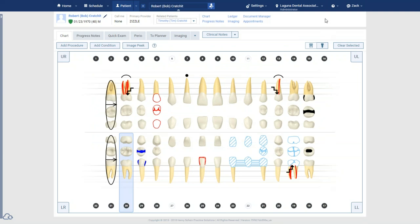Each condition includes an ICD-10 code and terminology. In an upcoming release, ICD-10 codes will be attachable to claims — when you treatment-plan a procedure addressing a diagnosed condition, the ICD-10 code will be pulled in automatically when that procedure appears on the claim. Clinical decision support is one of the more recent phases of Quick Exam development. The full list of conditions is completely customizable for any practice specialty — oral surgeons, periodontists, and pedo offices can all tailor it so only relevant conditions appear as favorites.